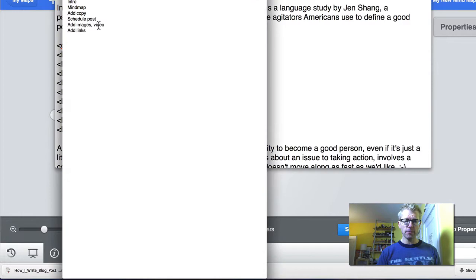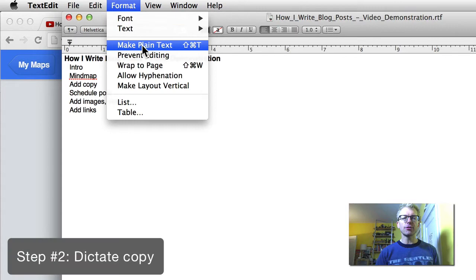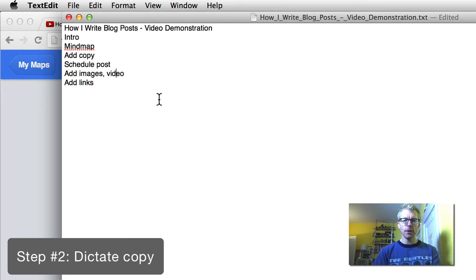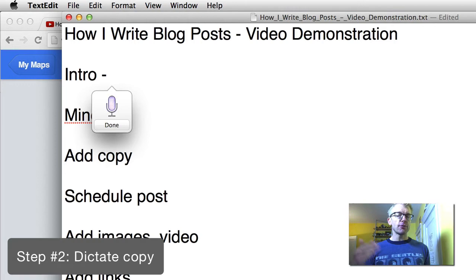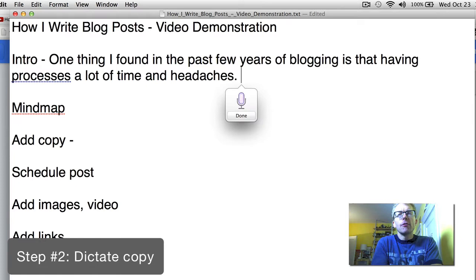Now I have it in TextEdit, and what I want to do is make this simple, plain old text so that I can write a little bit easier. I'll make the text a little bit larger. For the intro, I might just say: 'One thing I found over the past few years of blogging is that having a process saves a lot of time and headaches. Following is a video demonstration of exactly what I do, step-by-step, for each blog post.'